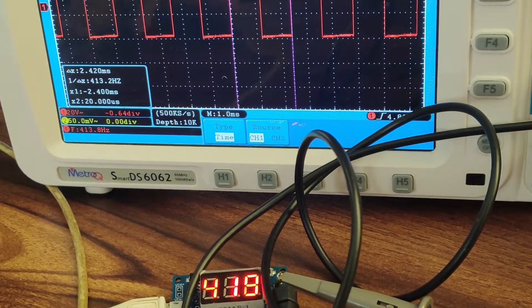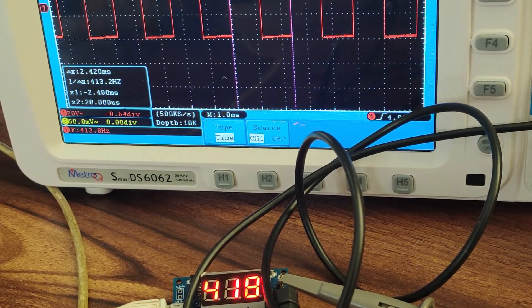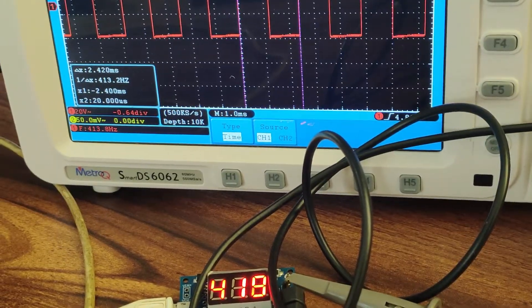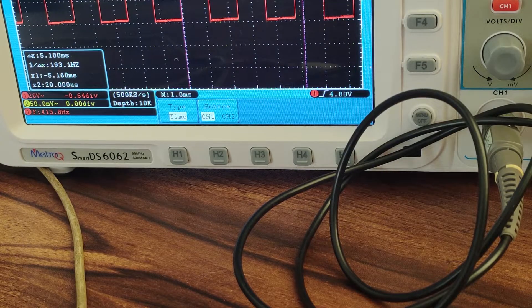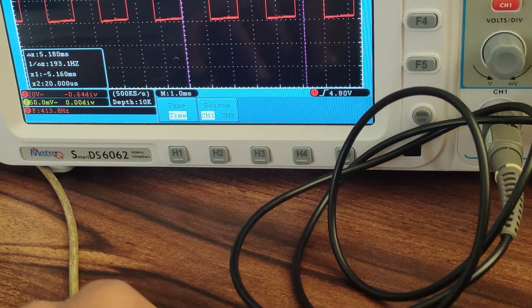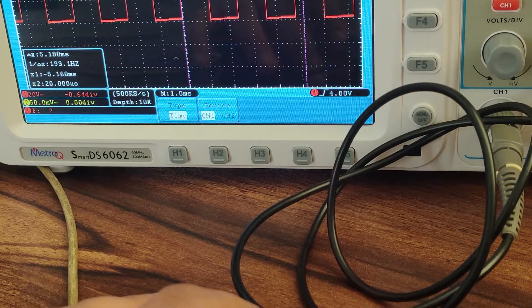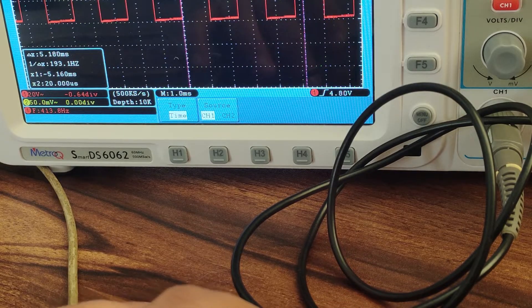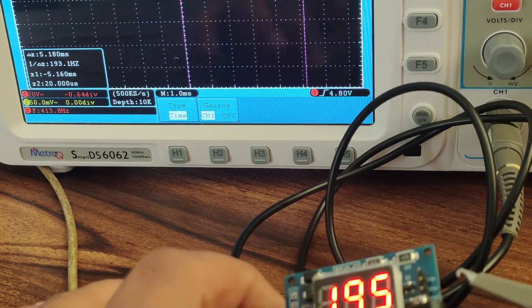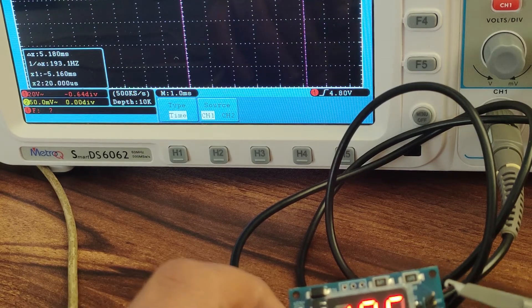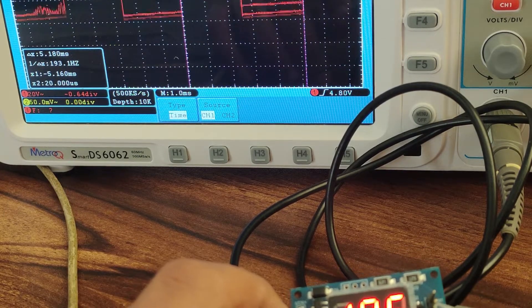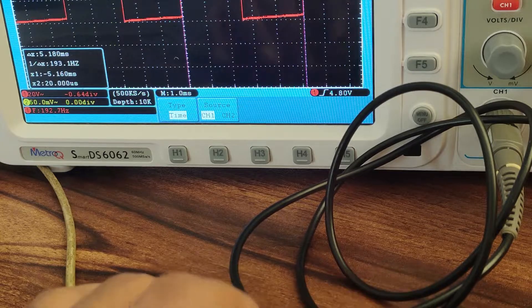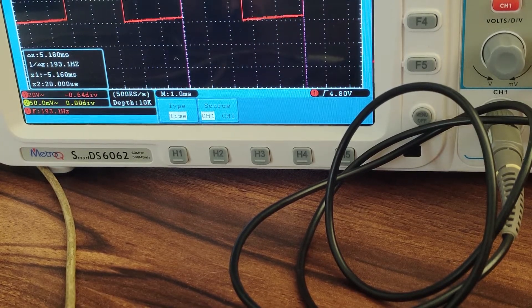So I will say that this module is kind of ok-ok, and we can use it for general purpose applications, but not as an accurate frequency generator. Wherever we want some approximate frequency, at that place we can use this generator.